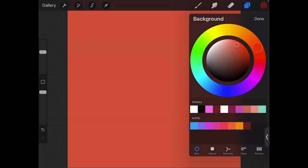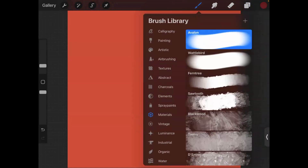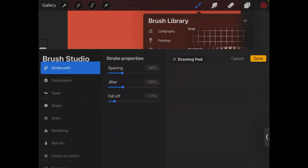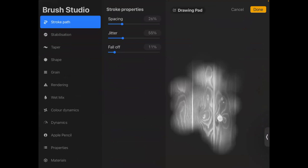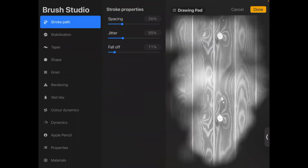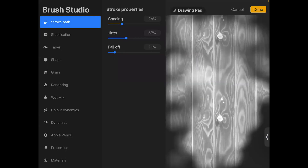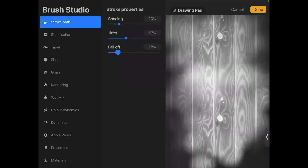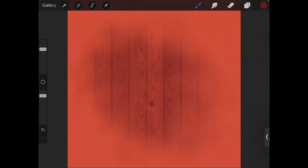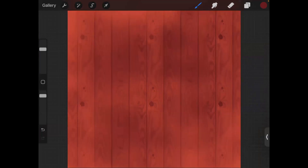You can use not only color for the background but also any material or texture and play with that. For example, let's make it wood. When you tap on the tool you can try how it works — wider strokes using this. So you tap, you work, and we have a kind of wood effect.